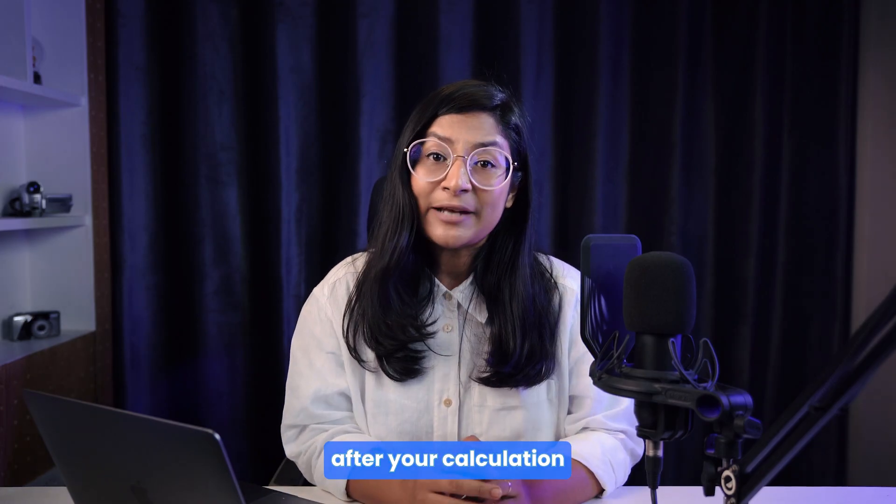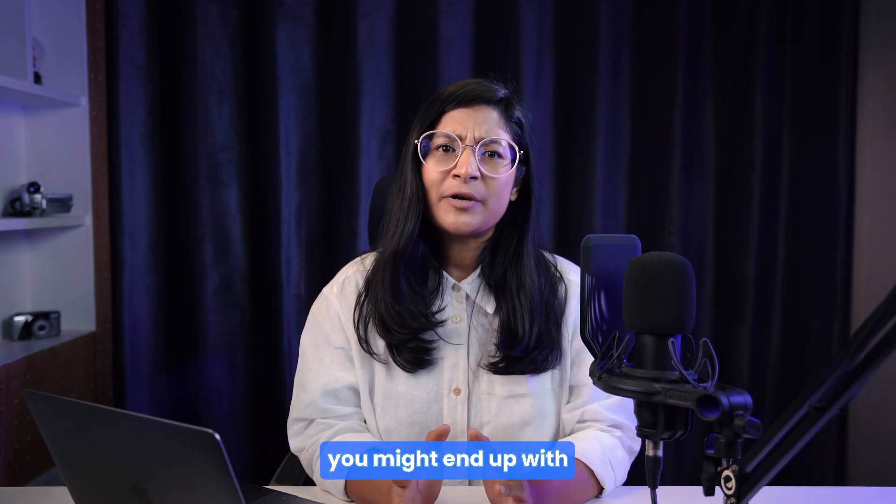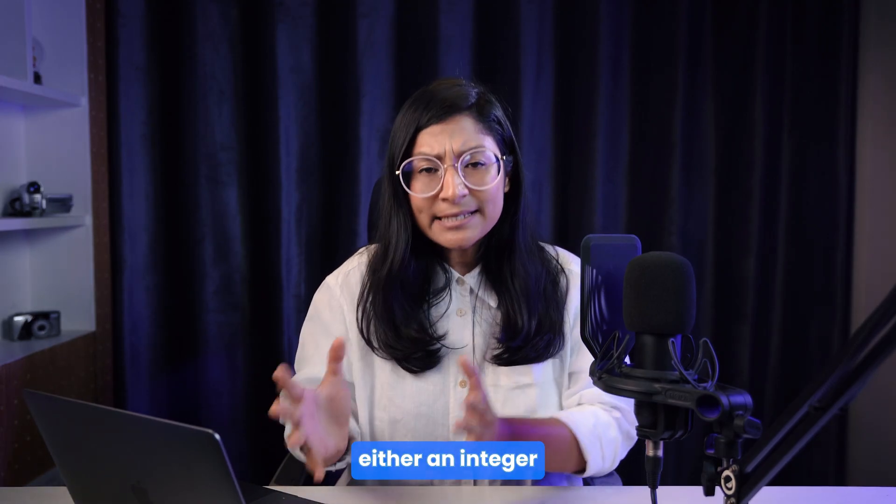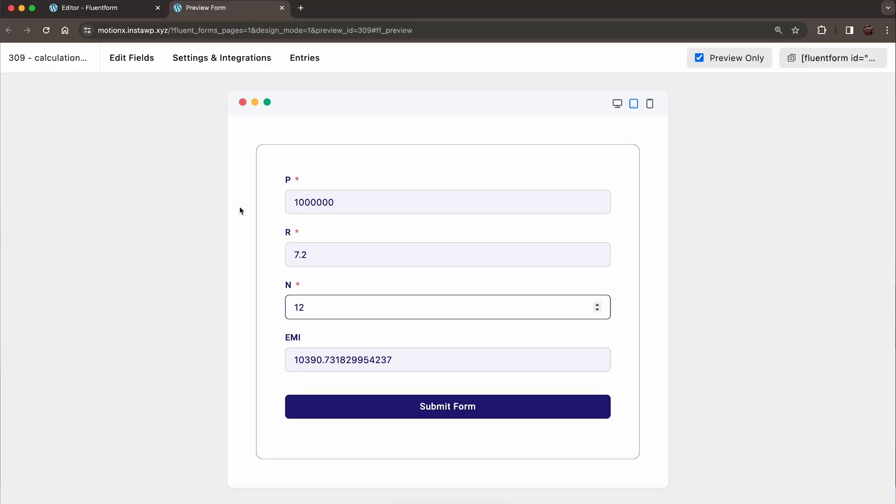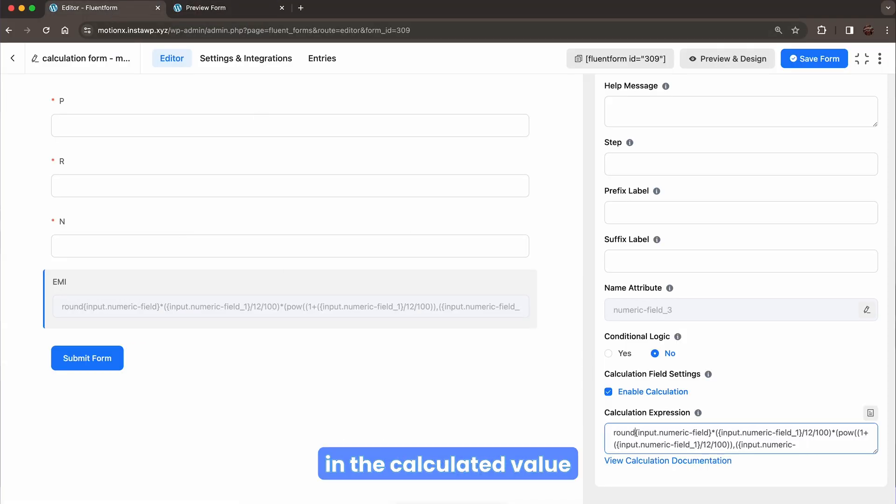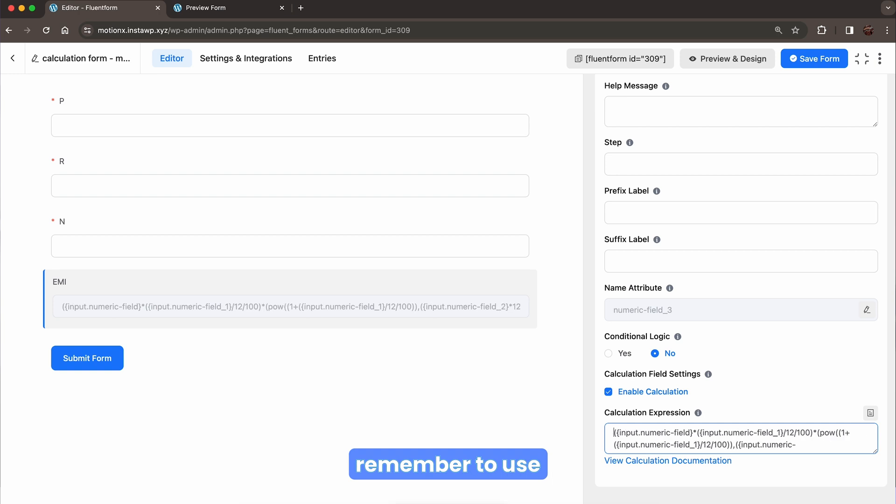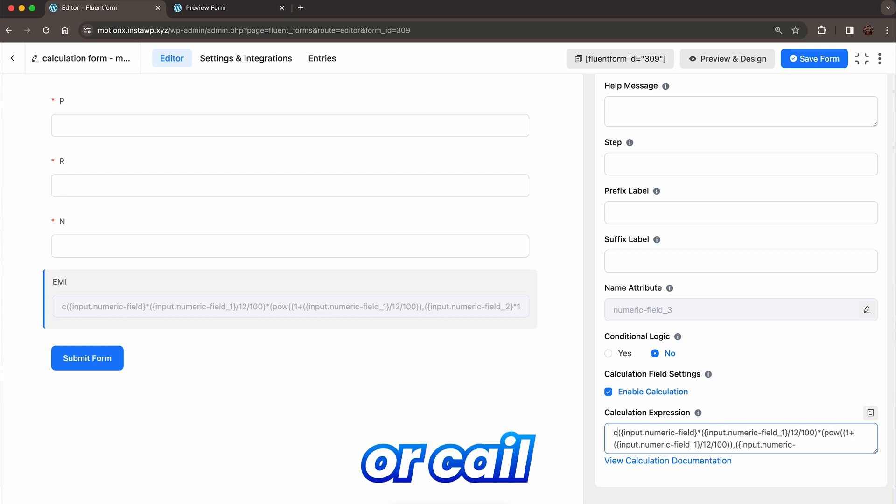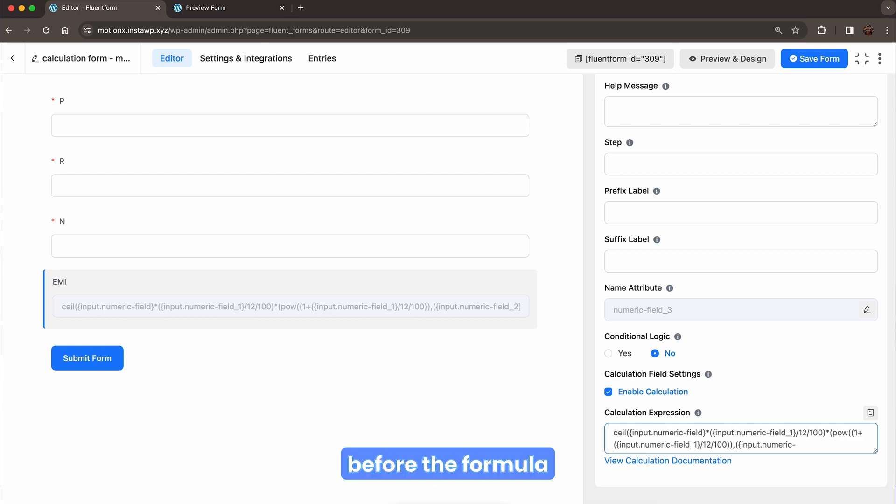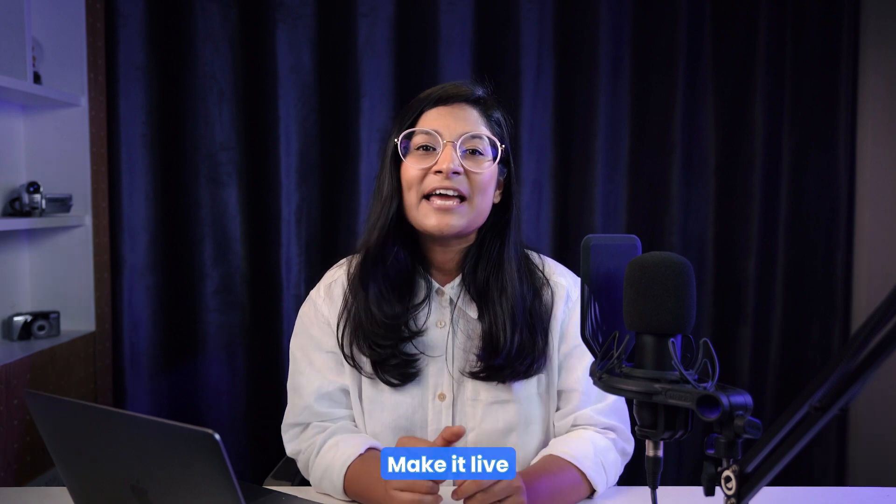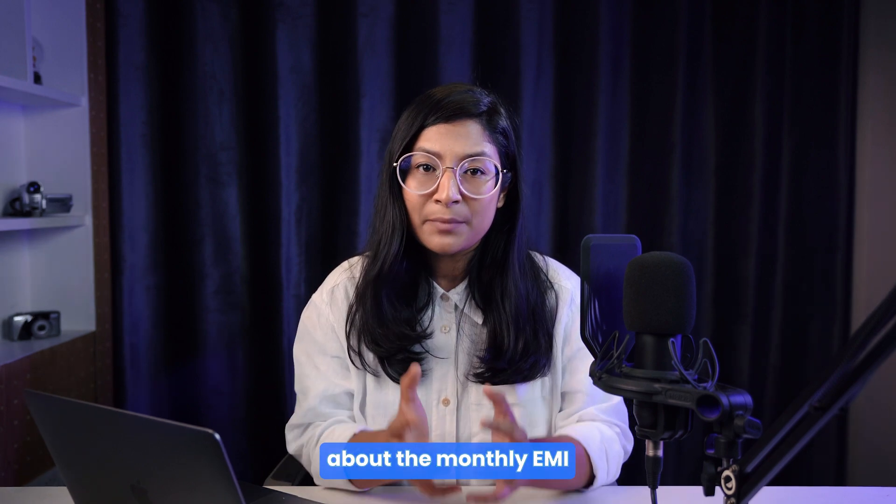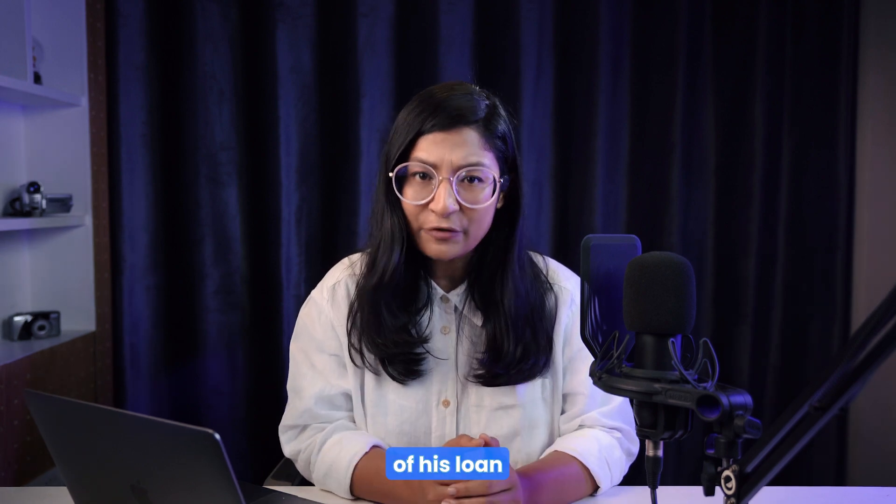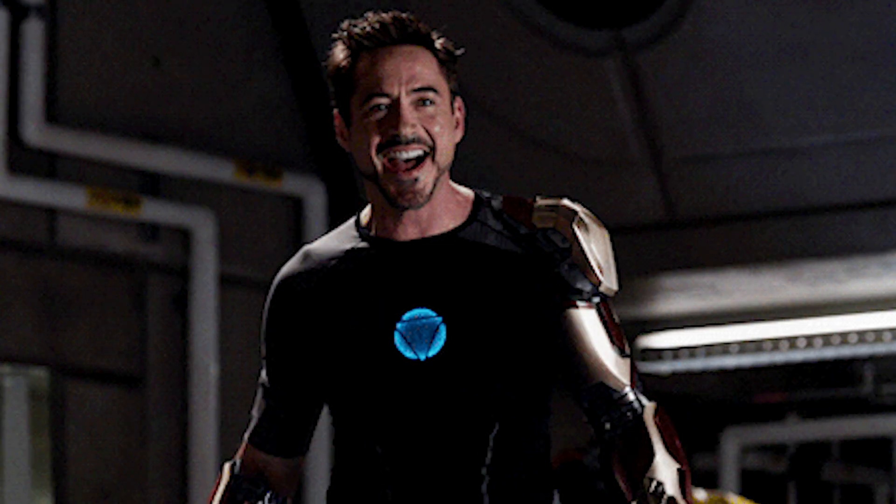Wait. After your calculation, you might end up with either an integer or a decimal number. If you want to keep all integers in the calculated value, remember to use round, floor, or ceil before the formula. That's it. Make it live and whoever wants to learn about the monthly EMI of his loan can do it easily. As simple as it can be.